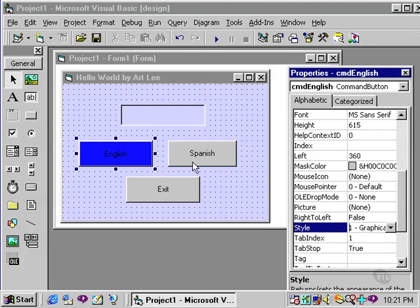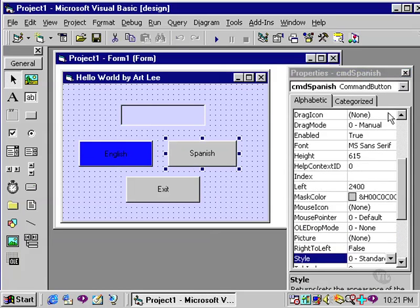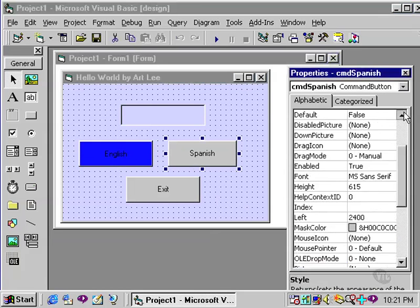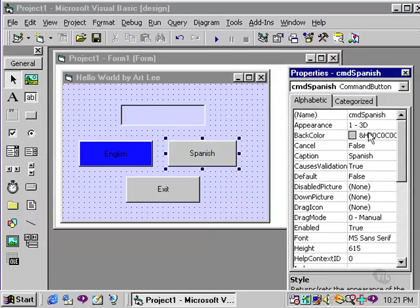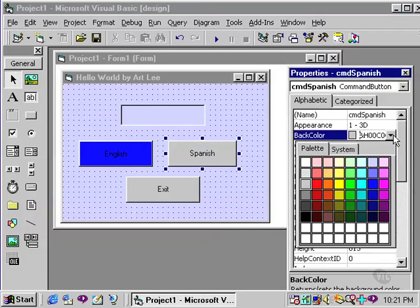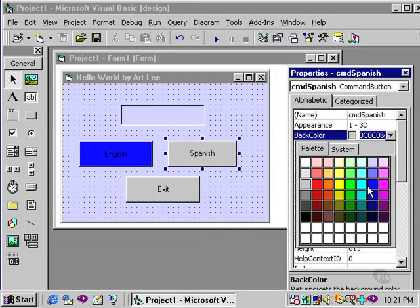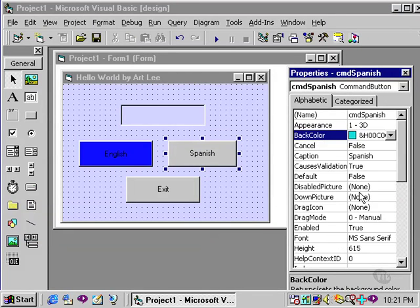I can do likewise for the Spanish button, change the background color to, let's say, this color, this teal.